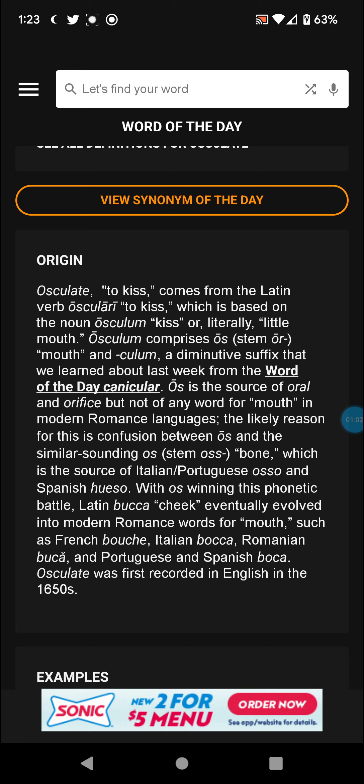Os is the source of oral and orifice, but not of any word for mouth in modern Romance languages. The likely reason is confusion between os meaning mouth and the similar-sounding os meaning bone, which is the source of Italian and Portuguese osso and Spanish hueso. Os for bone is also where you get osteoporosis.